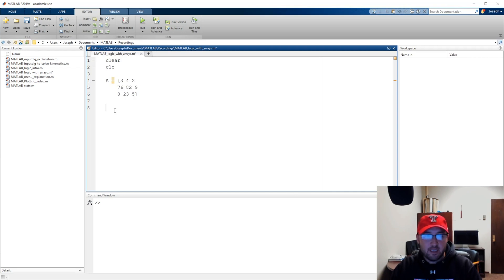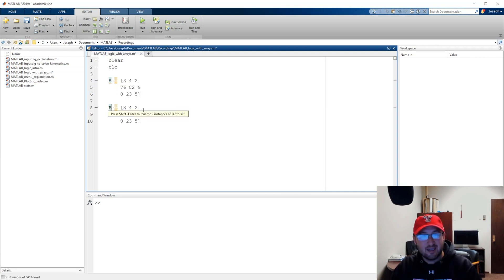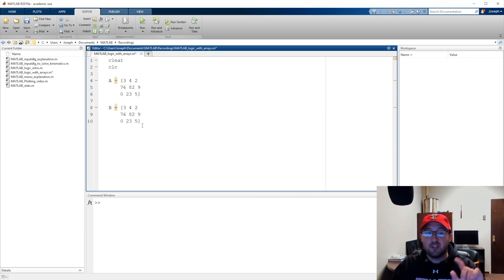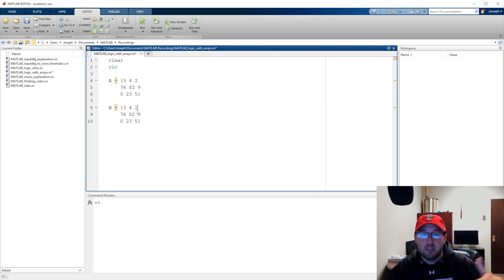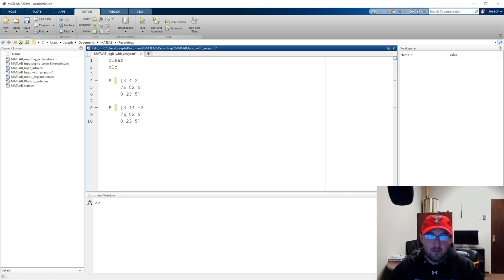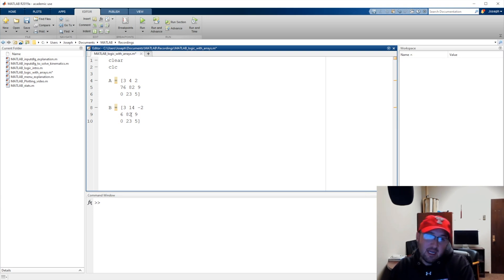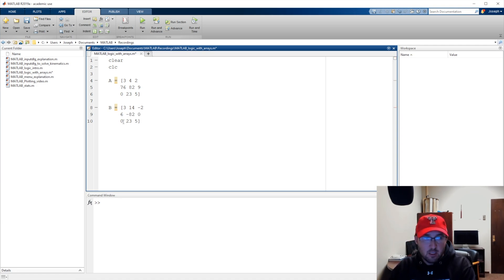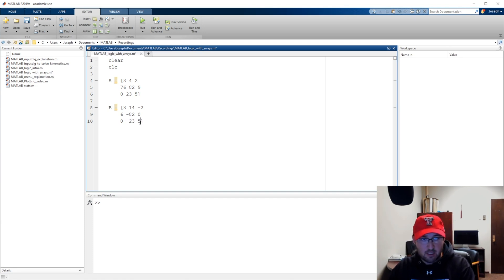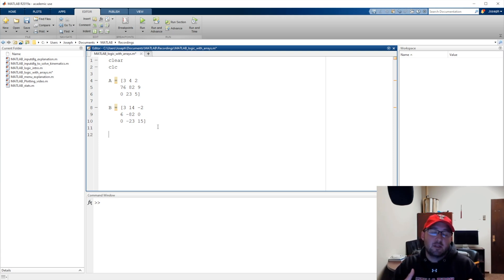I'm going to copy that entire array and paste it right below, renaming the second copy B. I'll change a few values so we have some that are equal, some that aren't, some less, some greater. I'll make the first row 3, 14, negative 2 — one is the same, one is greater, one is less. Then 76 becomes just 6, 82 becomes negative 82, 9 becomes 0, and then 0, negative 23, and 15.